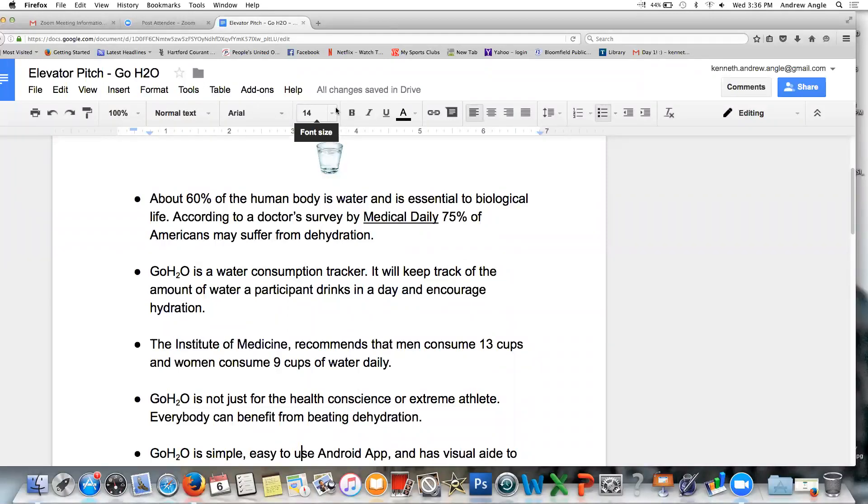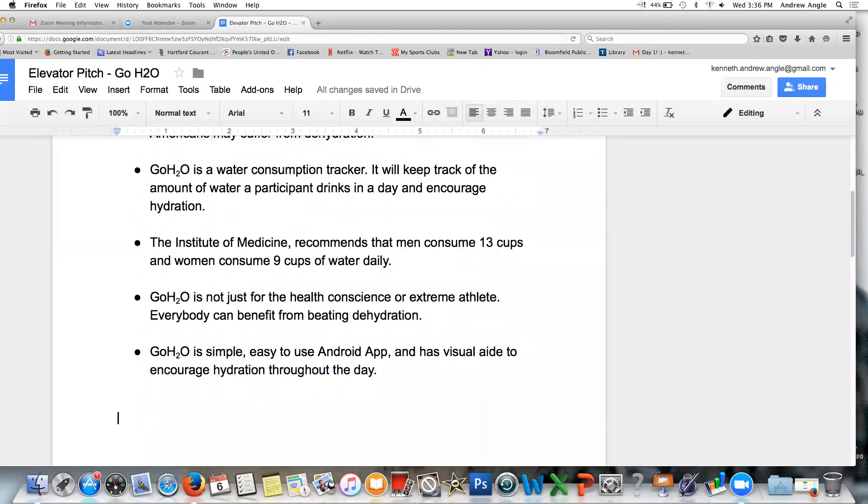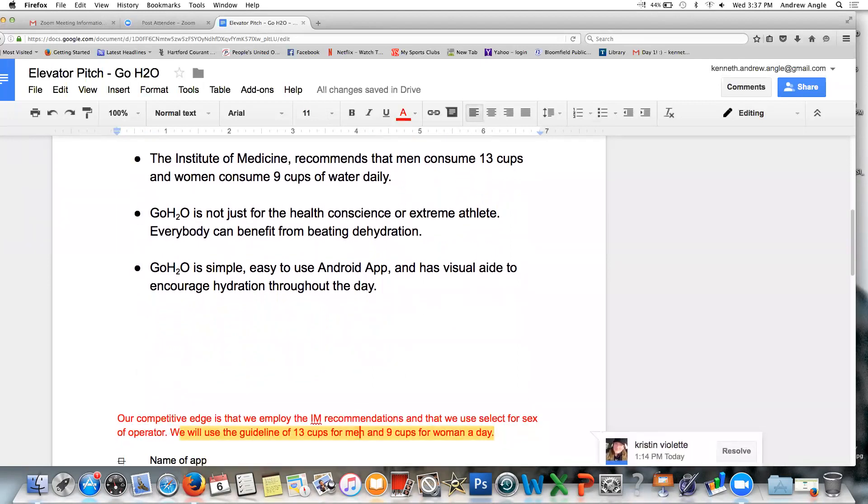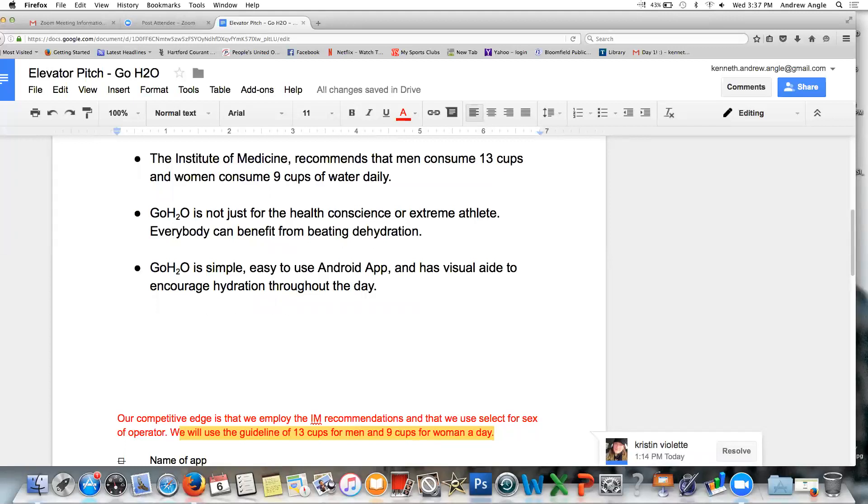About 60% of the human body is water and is essential to biological life. According to a doctor survey by Medical Daily, 75% of Americans suffer from dehydration. So we'd like to address this issue. We've come up with a great name for the app already. Go H2O is a water consumption tracker. It'll keep track of the amount of water a participant drinks in a day and encourage hydration.